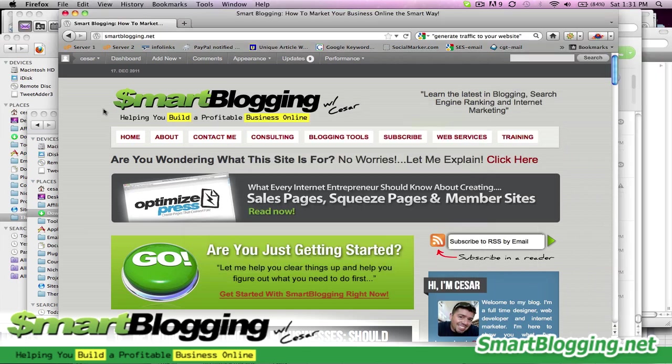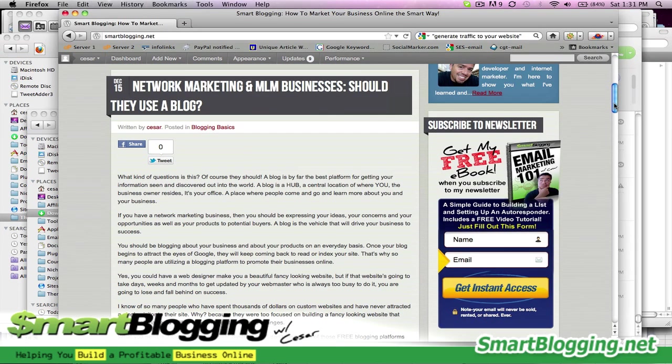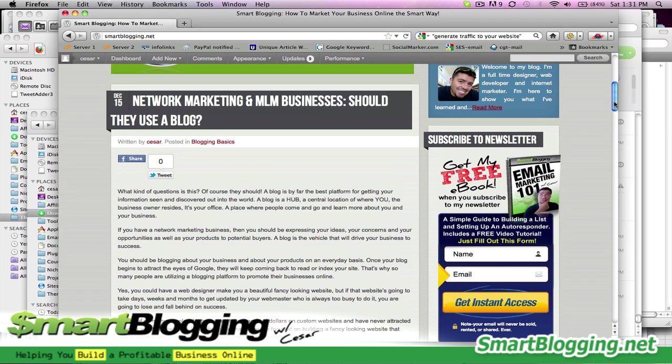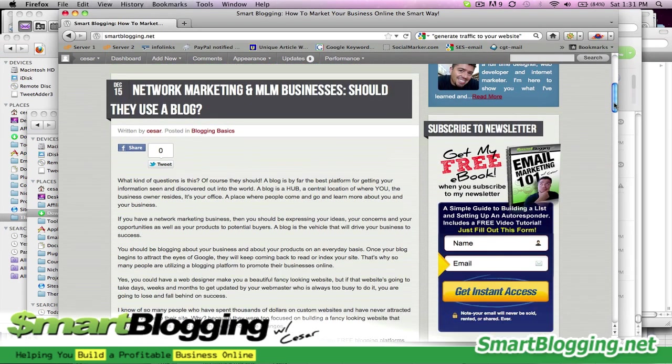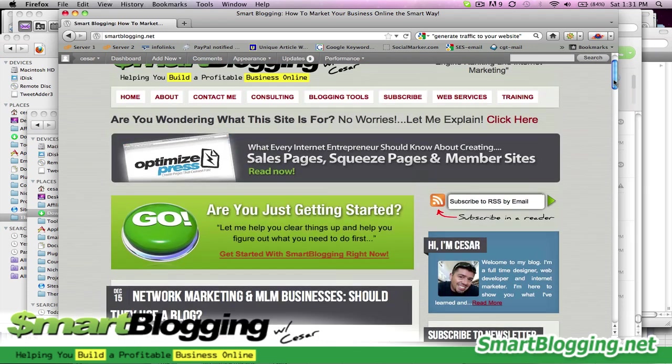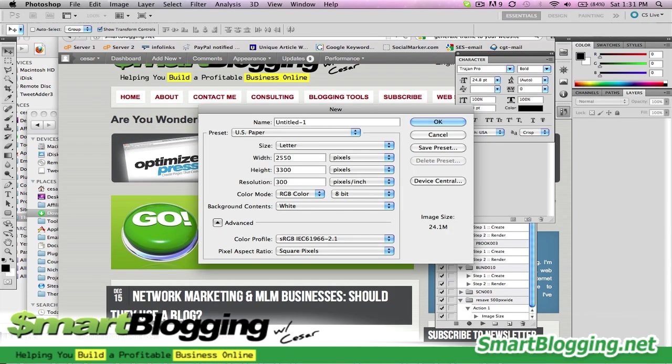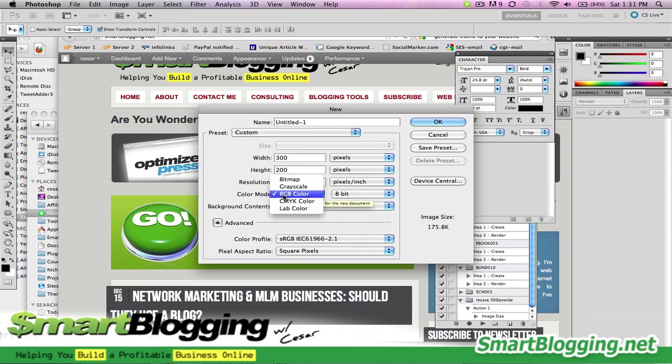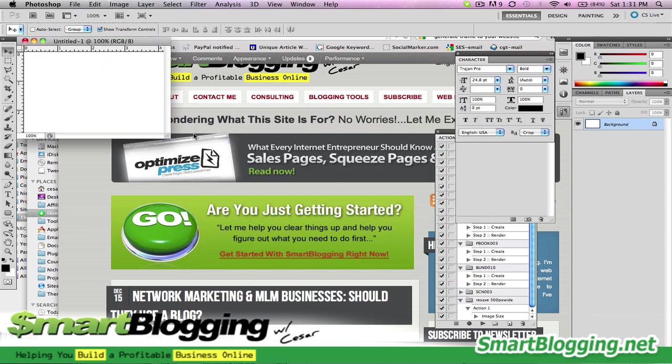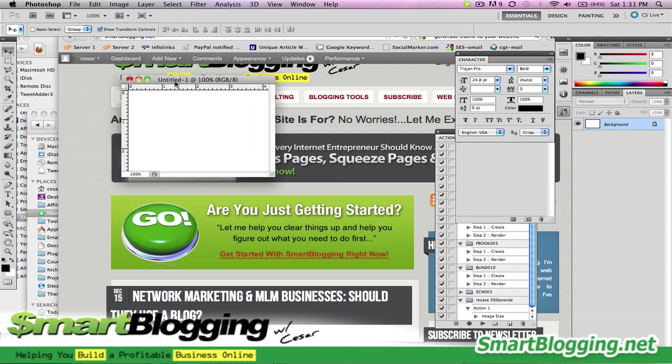So I can go back into my website and check here. Yeah, it looks like it's a 300 wide pixel sidebar. So what I'm going to do is go back to Photoshop here and go 300 pixels wide by 200 pixels high, resolution 72. I always want to have this on RGB mode or else it won't work.